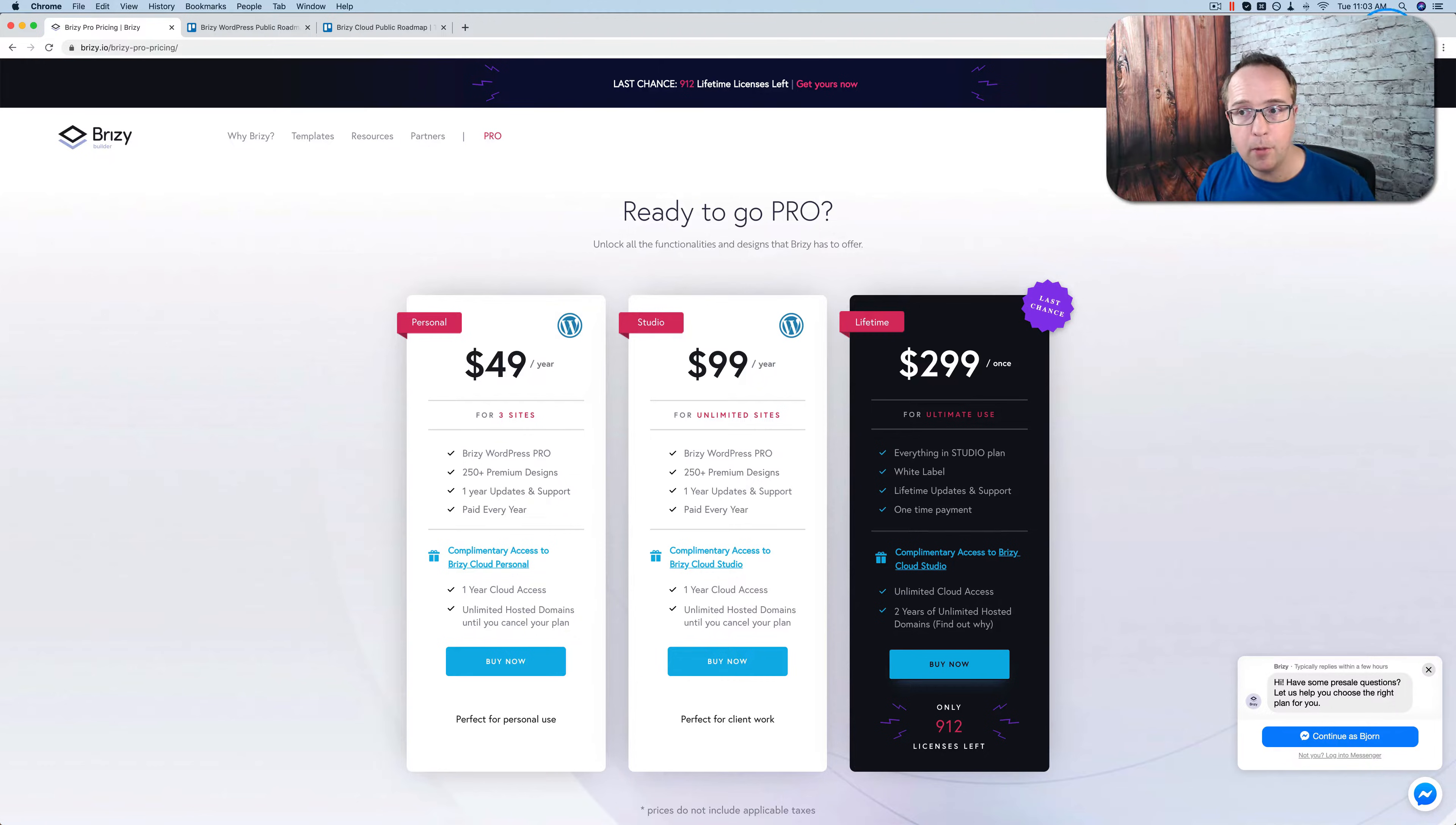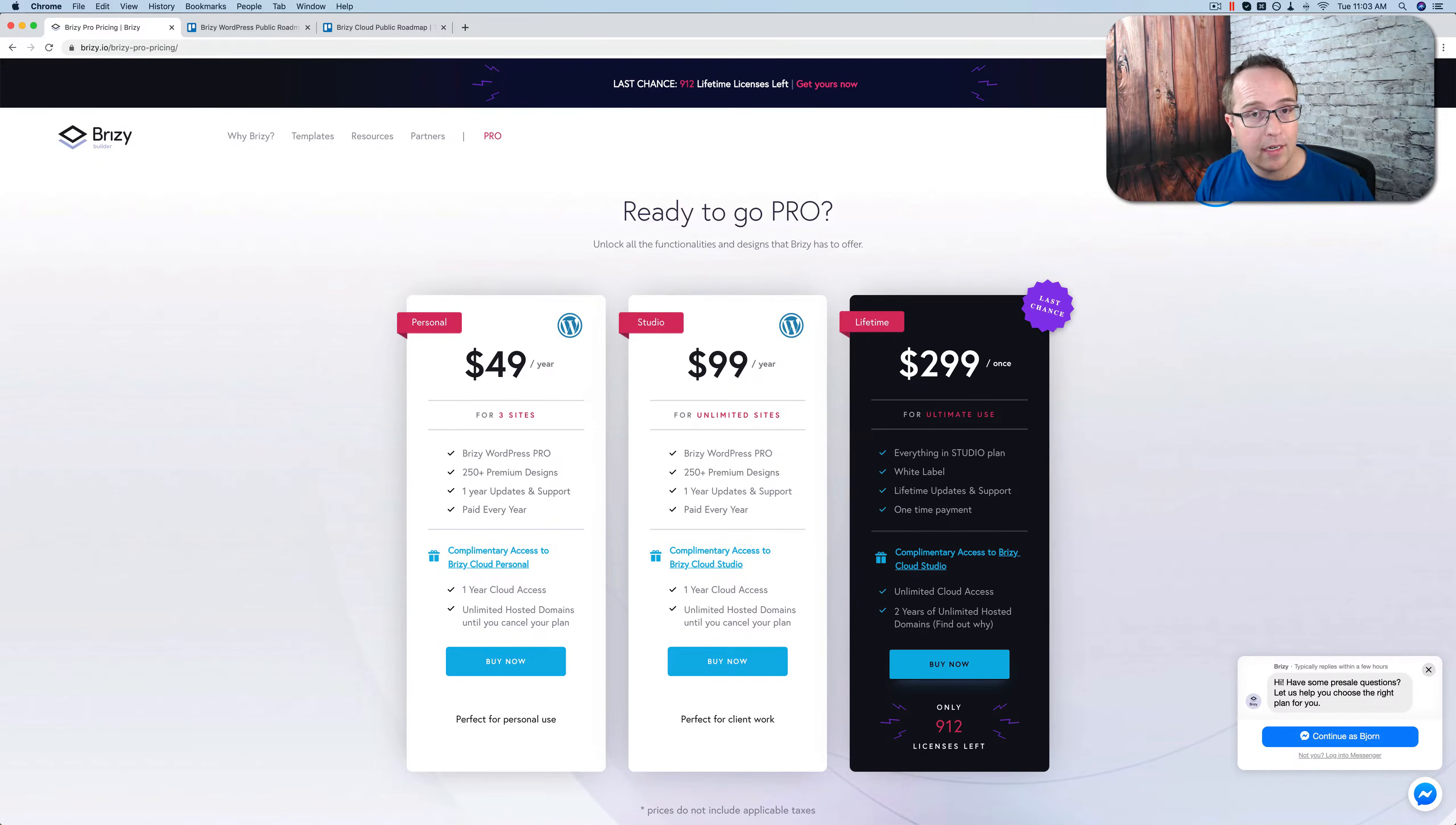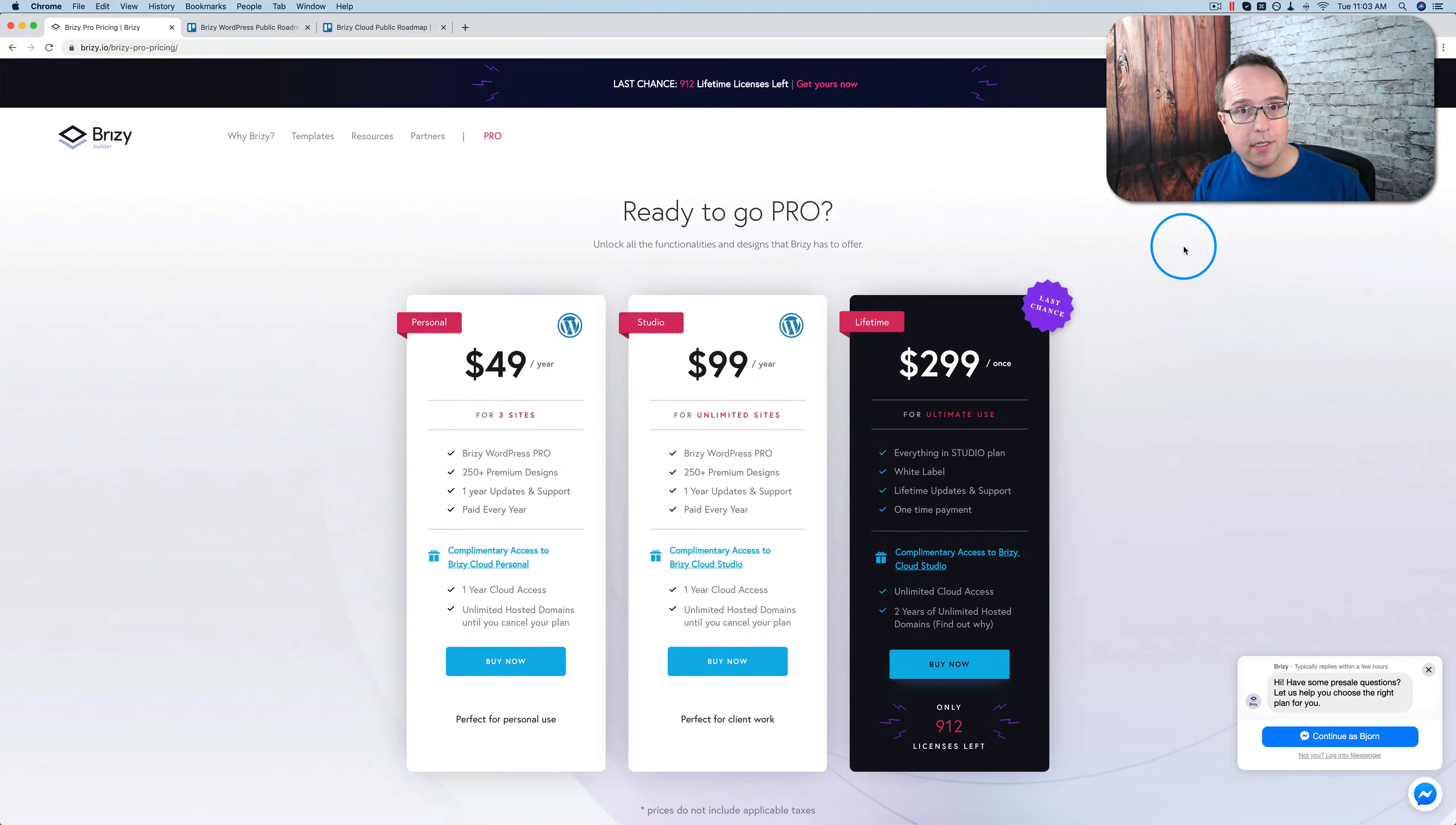And if you saw that pop up a moment ago in the top right, that's for my Facebook group. Check out that group, become a member. It's free. And you get all kinds of WordPress help in there if you need it. So if you've been on the fence with Brizzy, now's the time to get the lifetime deal. And if you're still on the fence with Brizzy, check out this tutorial right here, where I walk you through all the features of Brizzy.